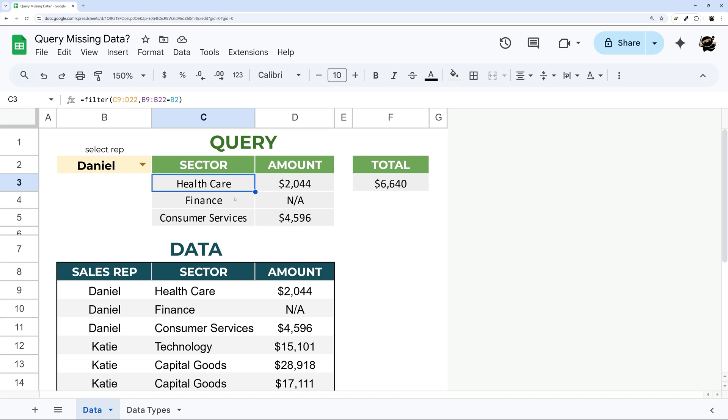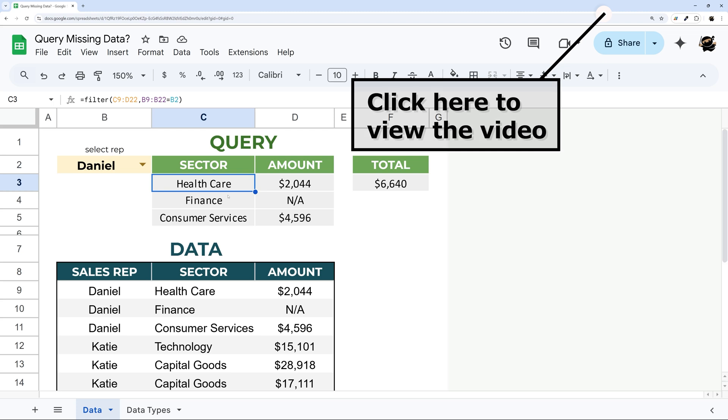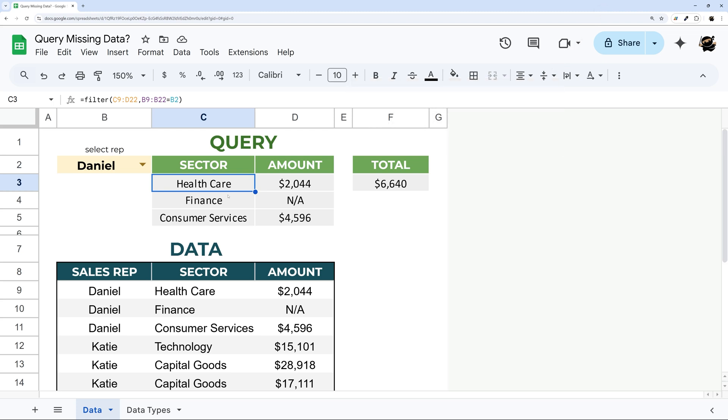Now one thing that may come up is maybe you use the Query to pick certain columns. And if so you may be wondering how you can use filter to do the same thing. Check out this video on how to choose columns in filter. And then we're going to continue on with how to do this with Query.